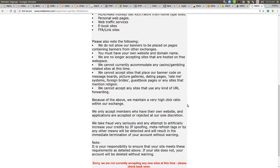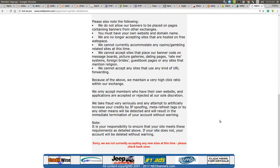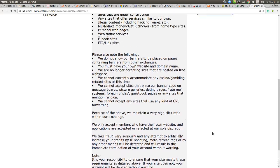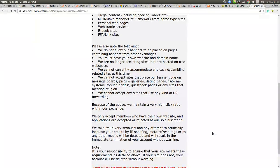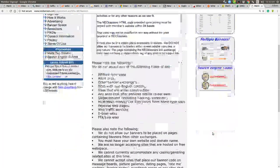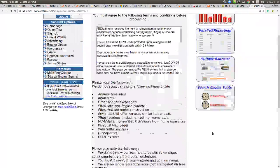We only accept members who have their own website and applications are accepted or rejected at our sole discretion. And it's like, wow, this website does not want anybody to promote. And it's, wow, look at this. I just noticed this. We are sorry. We are not currently accepting any new sites at this time. Please check back soon. I didn't see that red line at the very bottom. So I'm wondering if they wrote it in such a way that nobody's allowed in, but why have a website up in that case?